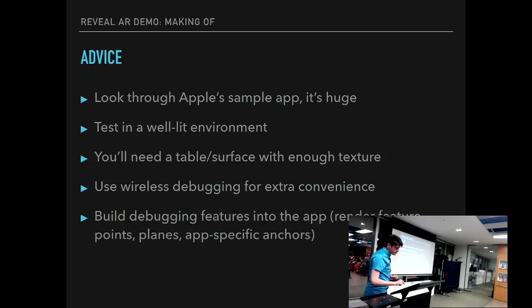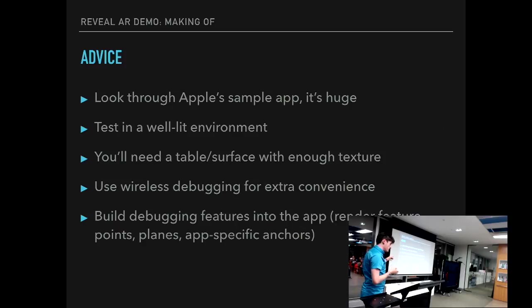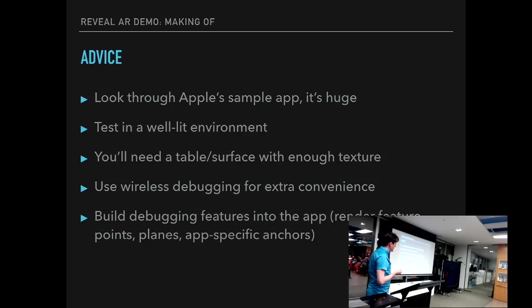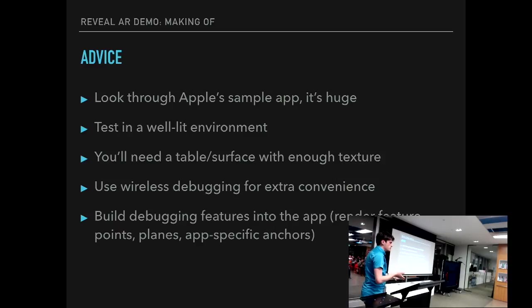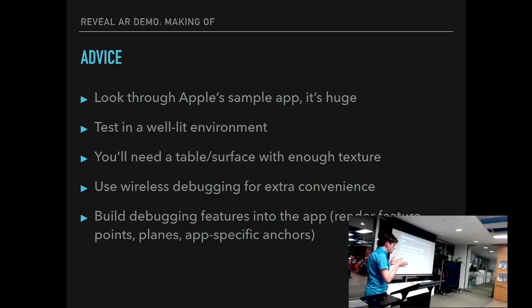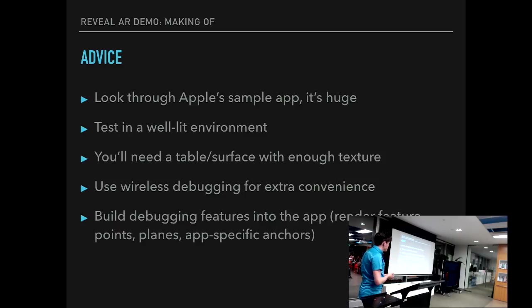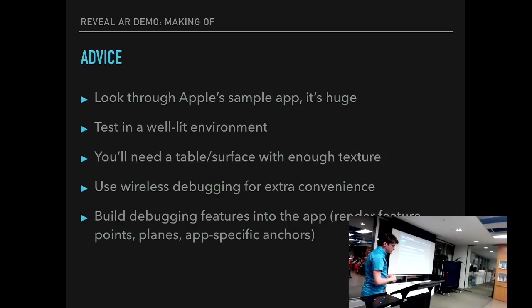And I would recommend building some debugging features into your app. Like for example, to render feature points. I think this one is actually integrated into ARSCNView. You can just enable that. Planes, like, when you detect horizontal planes, it probably would make sense to put those planes inside your scene, just so you can see that ARKit actually detected those planes. And maybe some app-specific anchors. Like for example, on the QR code, there were some cubes for the corners, so I can actually see that they are being detected and oriented correctly. And I think that's it.